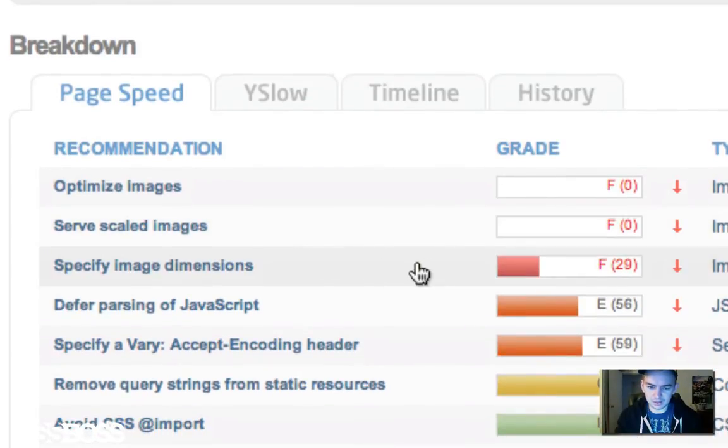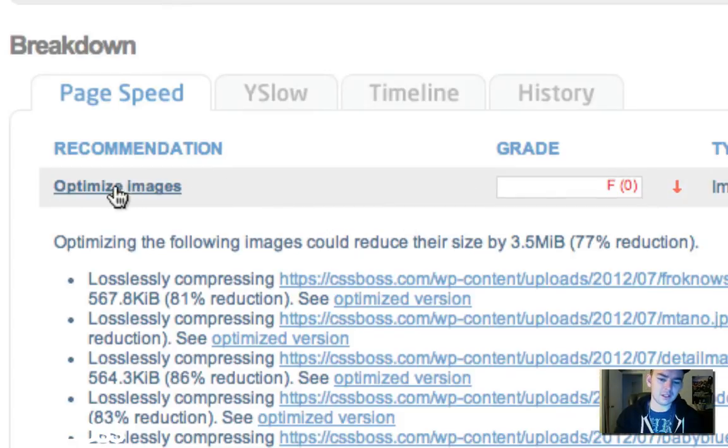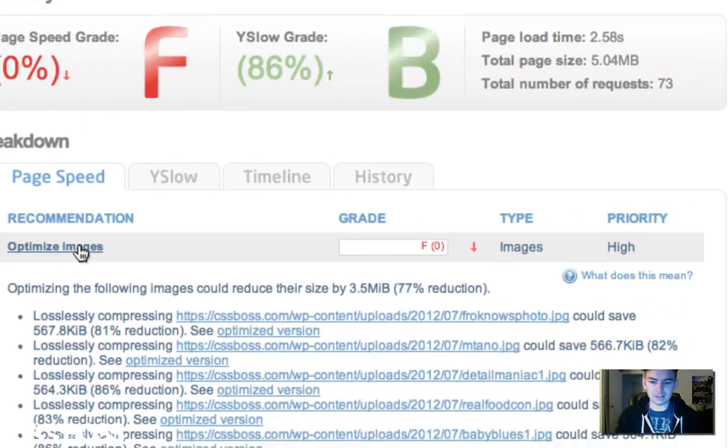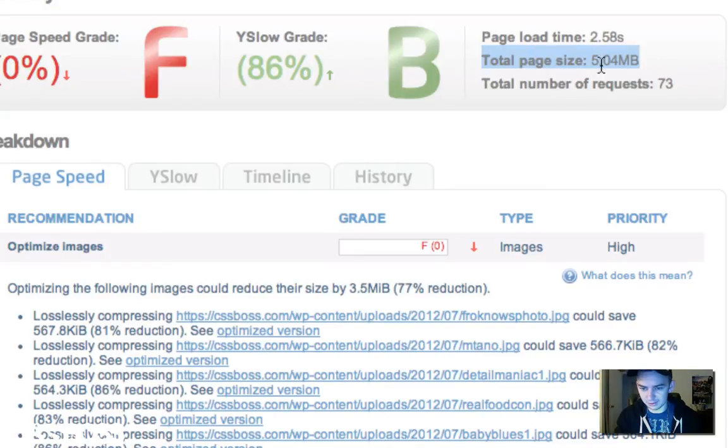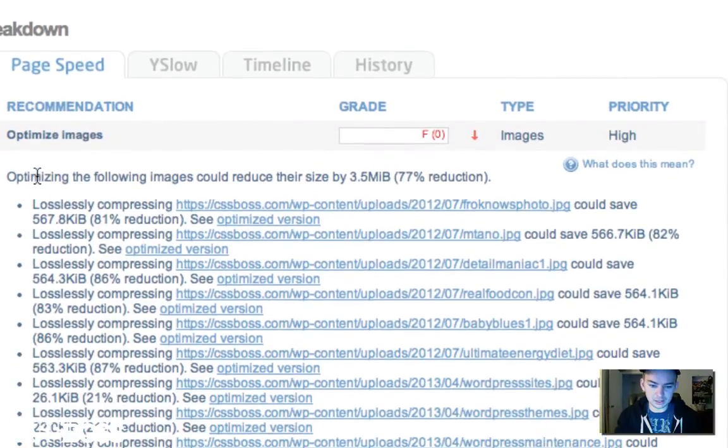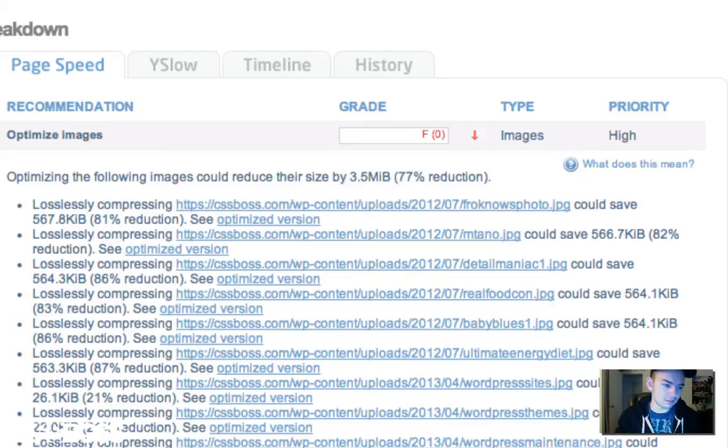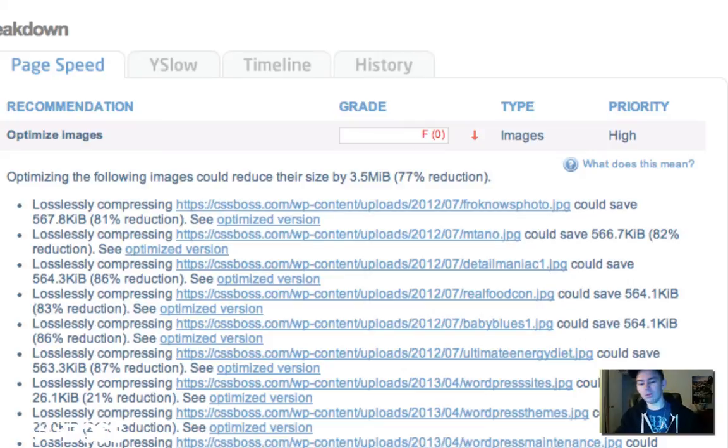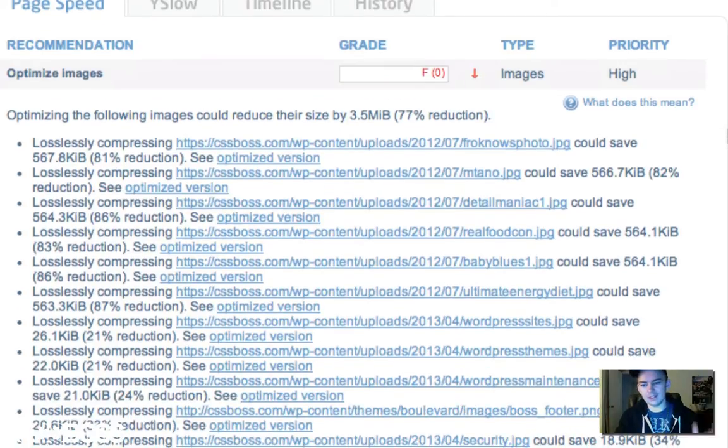Let's say you click on optimizing images. The total page size of my front page is five megabytes, that's pretty big. You can see right here, optimizing the following images could reduce their size by three and a half megabytes. So five minus three and a half, that's one point five. All of a sudden I have a one point five megabyte page, that's snappy fast.